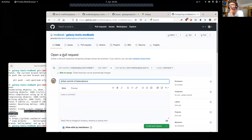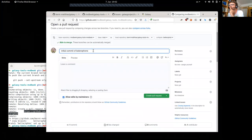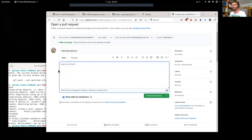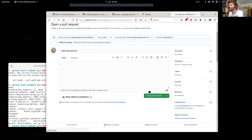This opens the open pull request page. We can add a description of the tool and more text to the description, and then create the pull request.